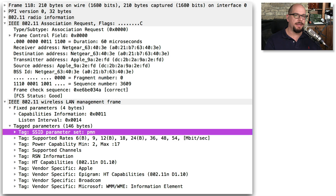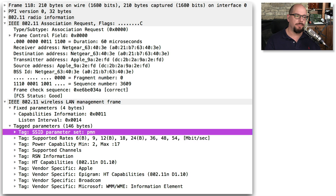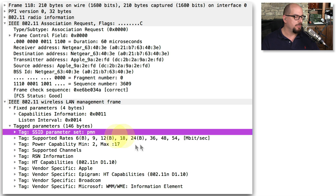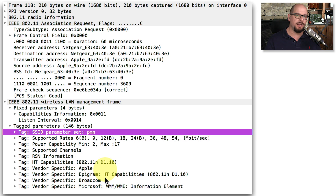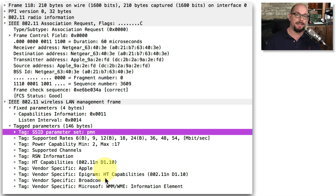Here, for example, is a single frame captured off a wireless network that is configured with encryption. But as you can see, all of the important data — the SSID, the supported data rates, power capabilities, what channels are available — all of this information is in the clear. It's a management frame. And whenever we run into a disassociation attack, it's because the access point is sending and allowing this information to be sent in the clear.